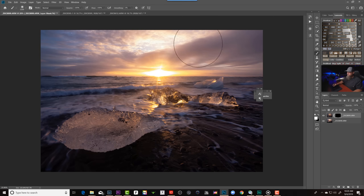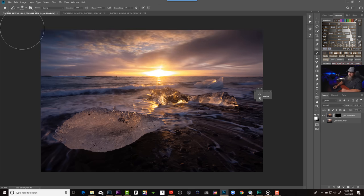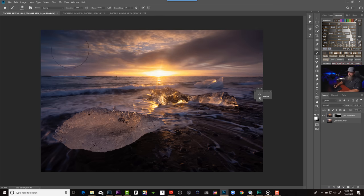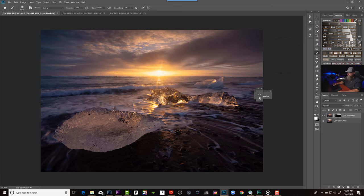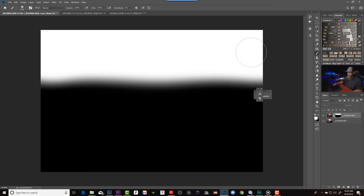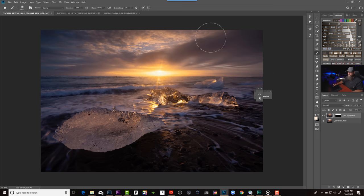Now I'm going to do the exact opposite of what we did before. I'm going to grab a white paintbrush, 100% opacity with my brush. And now I'm going to add the sky in because white is revealing this darker version of our shot. So as I paint over our horizon line there, you can see we've revealed this darker sky, thus blending these two shots together.